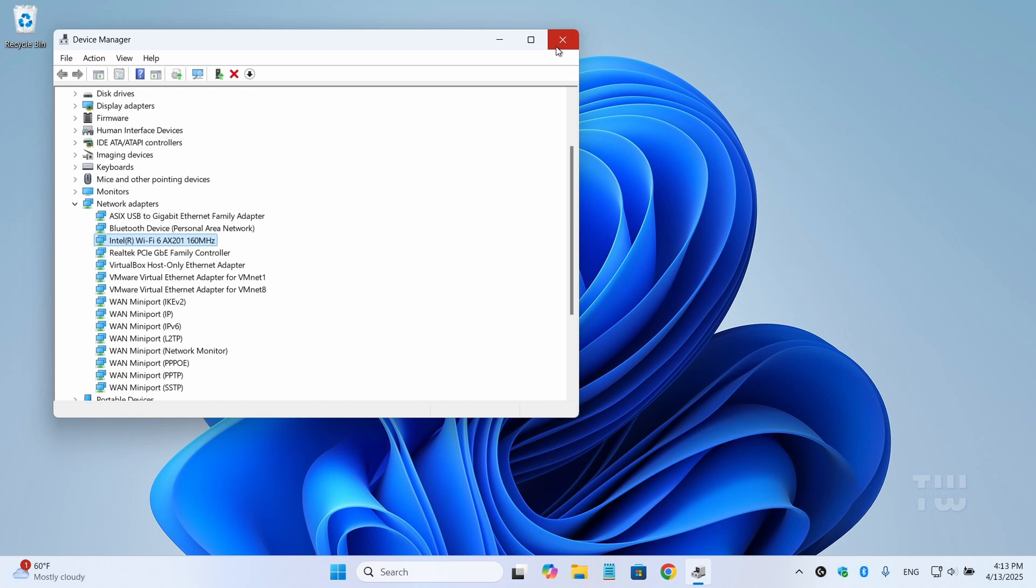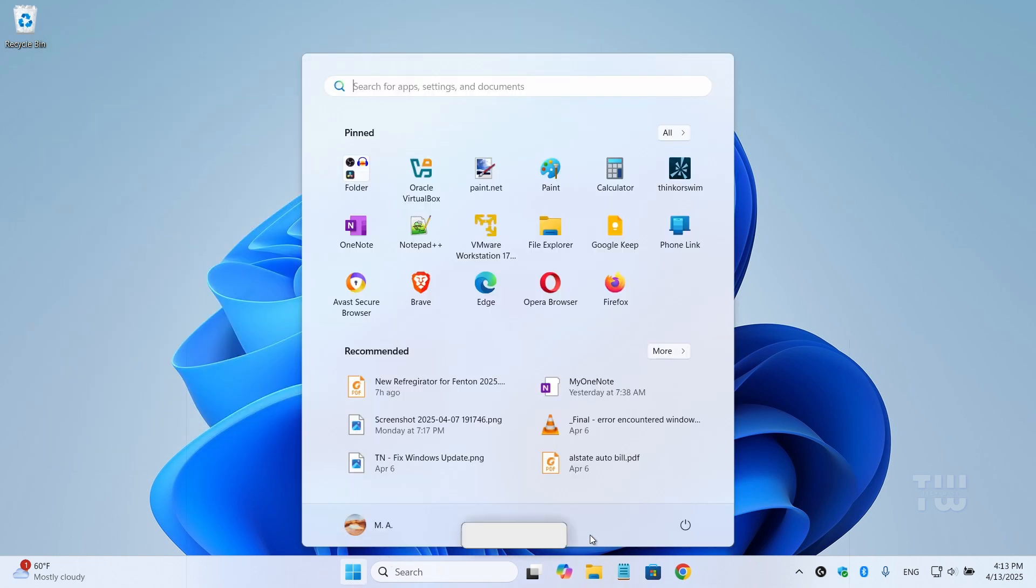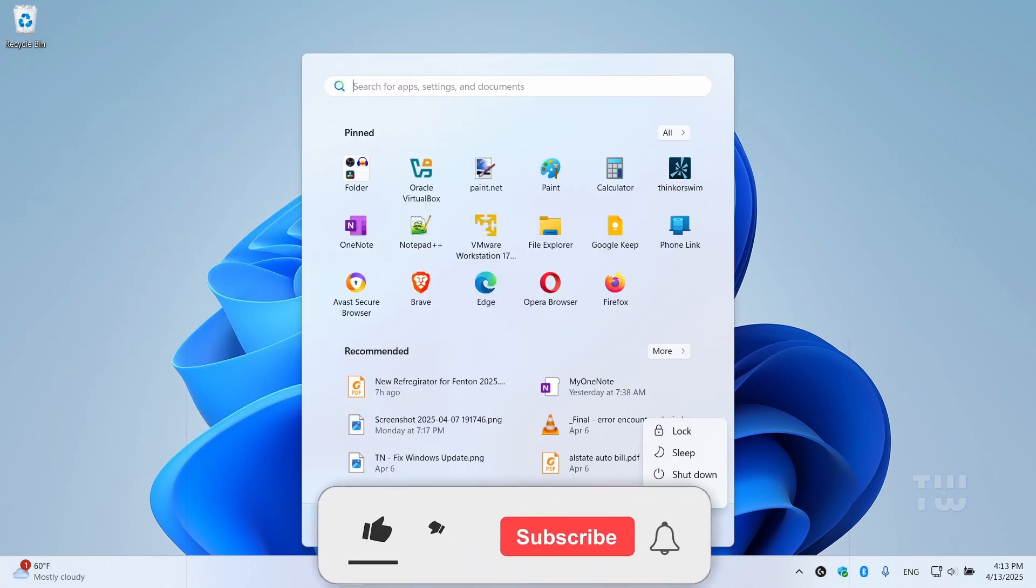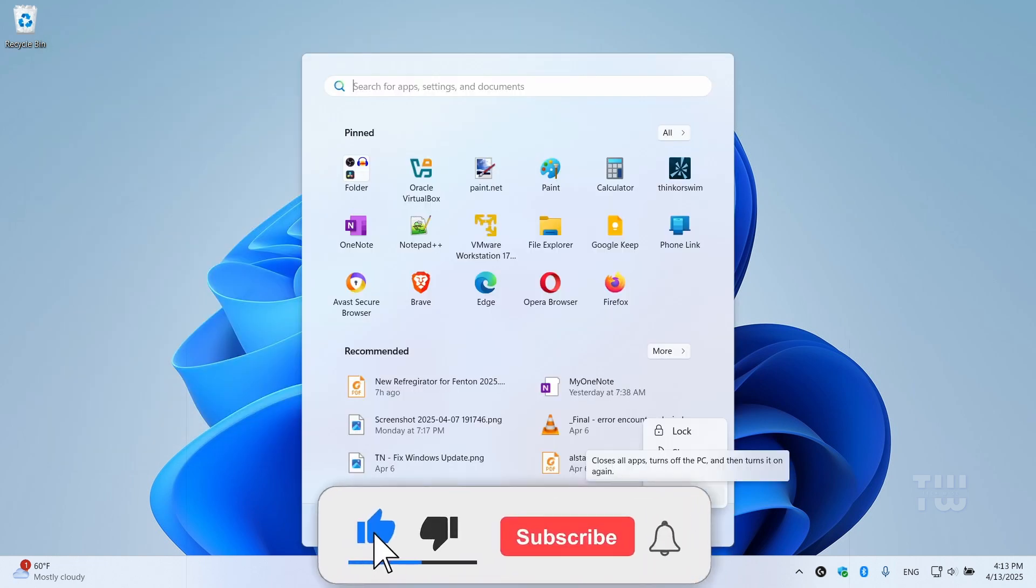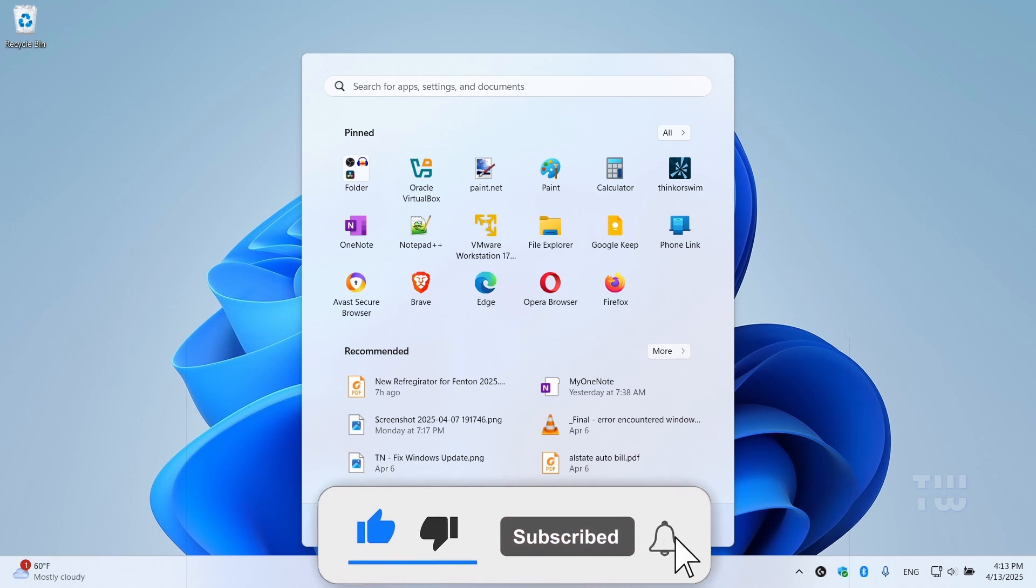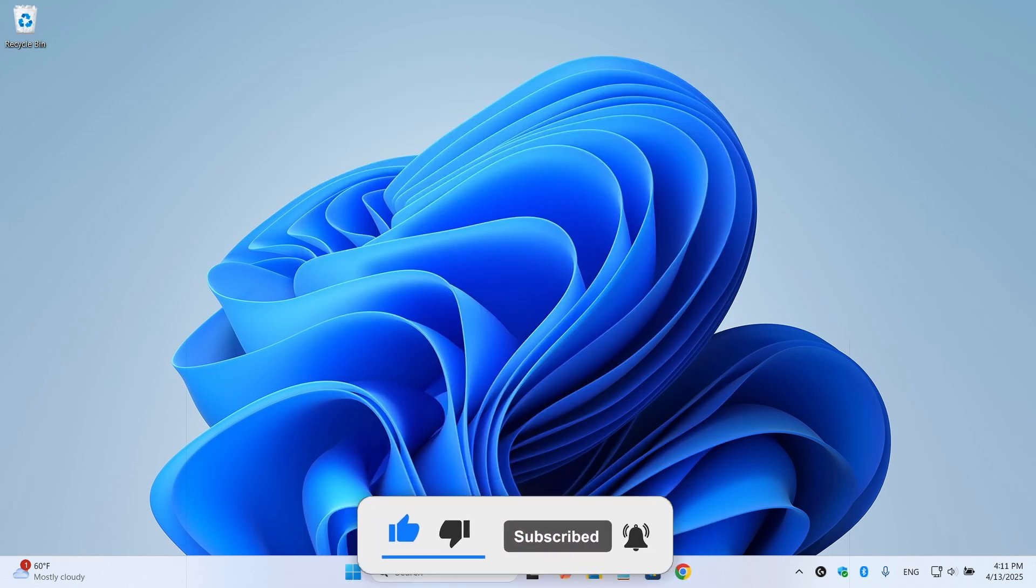Then restart your computer to apply the changes. And if you found this video helpful, please like and subscribe for more content like this. Thank you for watching.